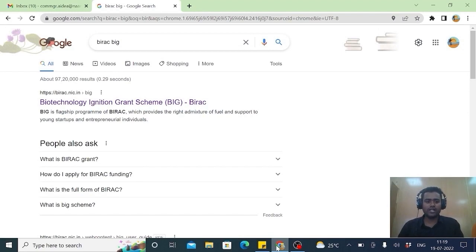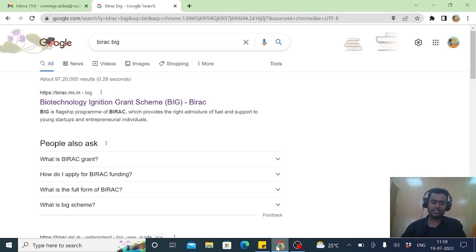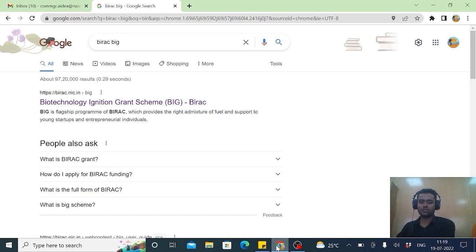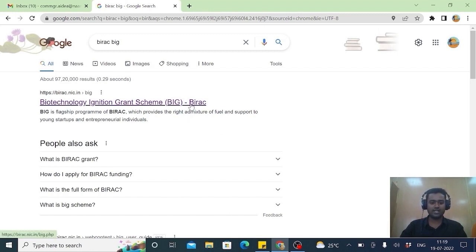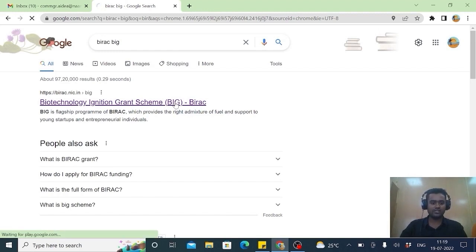Today I am going to explain about Bairag Big Scheme. It is under Department of Biotechnology, Ministry of Science and Technology. A grant of 50 lakh is given to an individual or a registered company. Many applicants feel difficulty in filling the application. Here are the simple steps I will be explaining. Please watch carefully and learn from this.